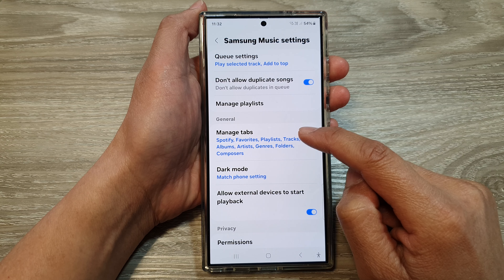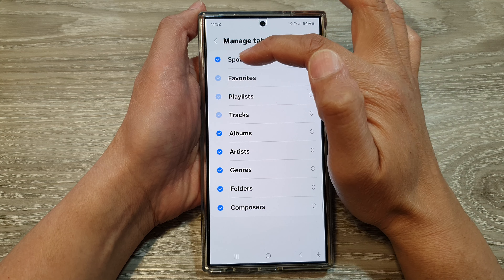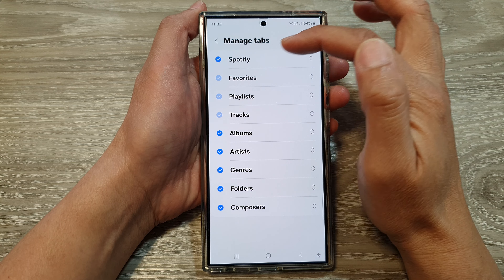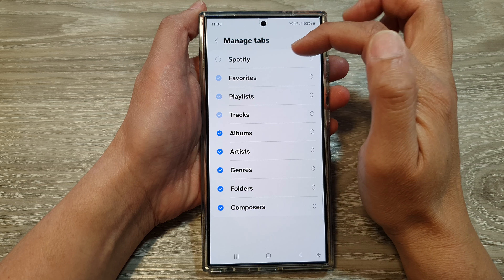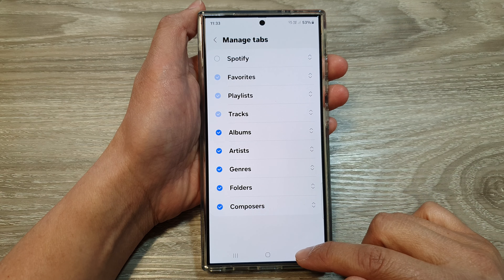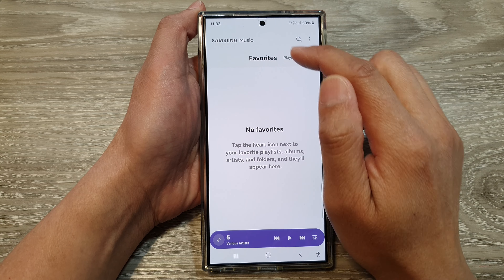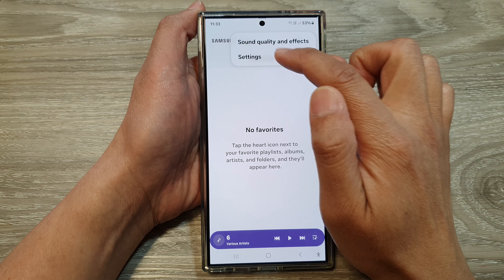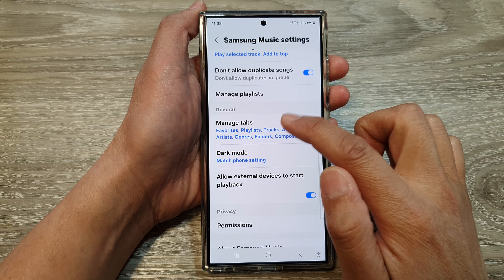Next, tap on the more button, then tap on Settings. Now in Samsung Music settings, scroll down then tap on Manage Tabs. After that, tap on Spotify, then tap on the radio box to select or deselect Spotify.